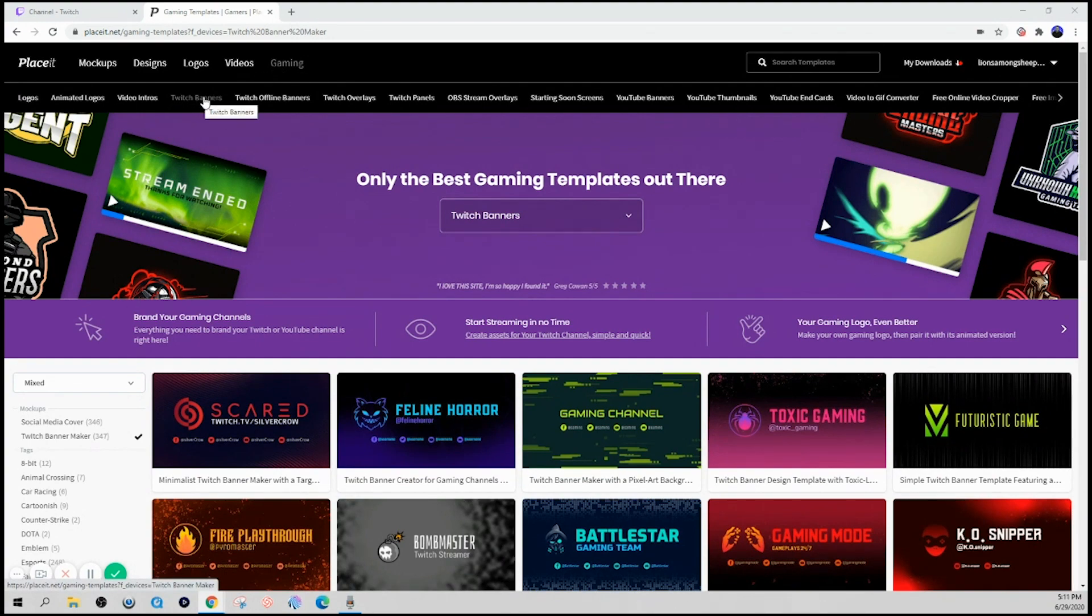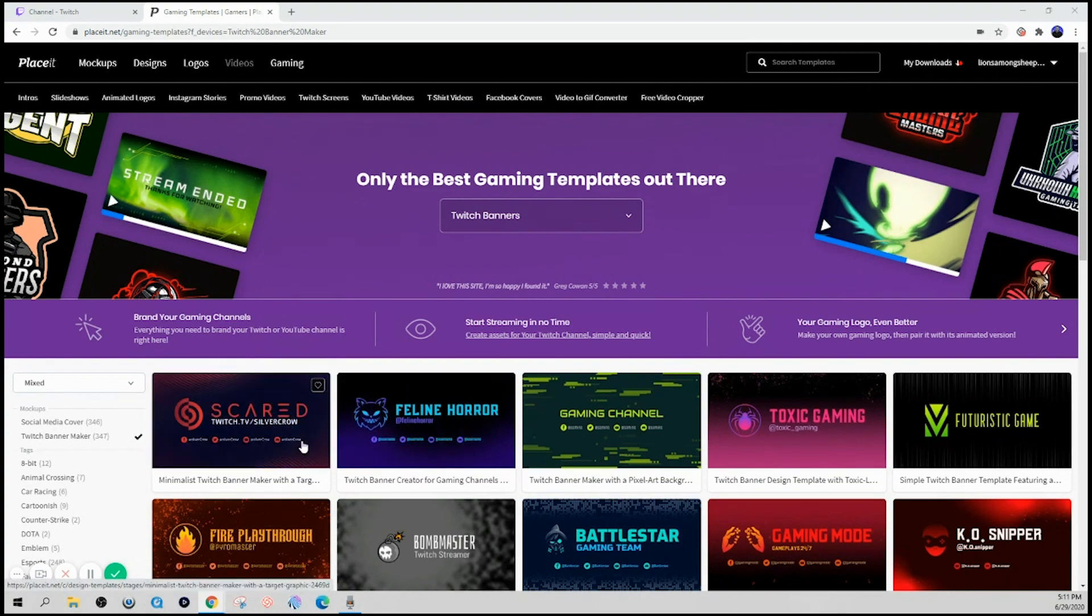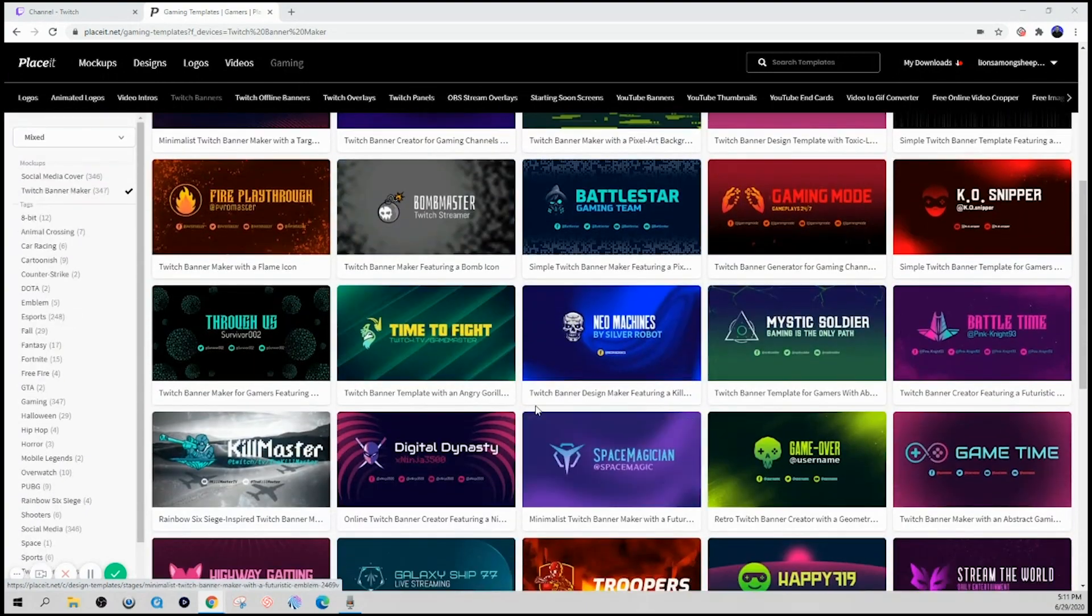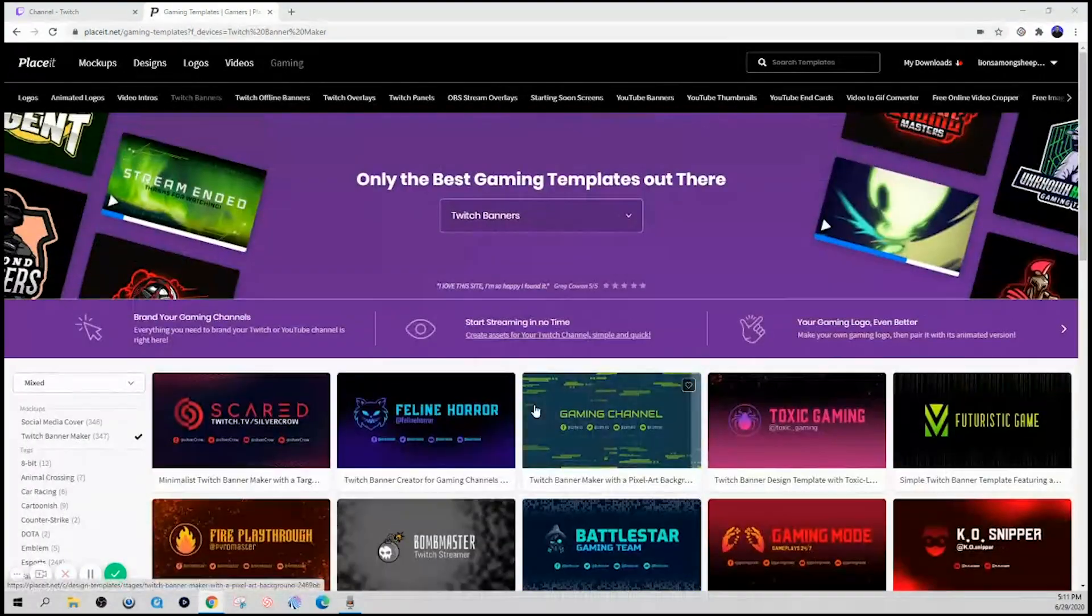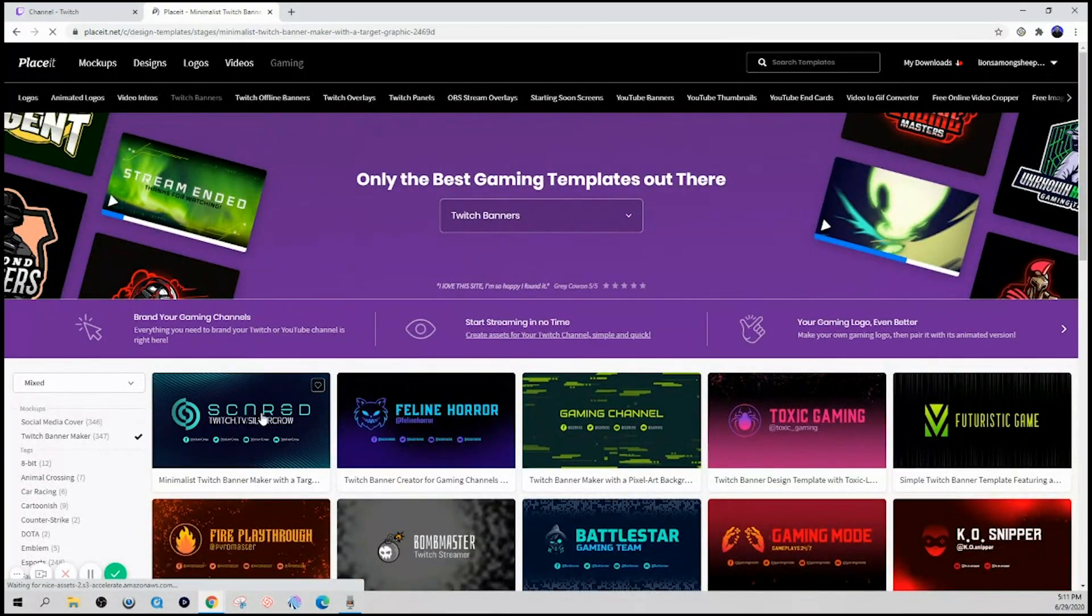Placeit is starting to become my go-to tool when it comes to design. Not only do I use it for my social media, for my YouTube, but also for my stream, and they have a section dedicated directly for gaming. So for only $14 a month, you get access to unlimited designs.